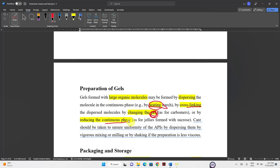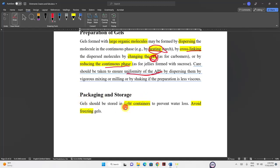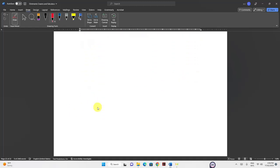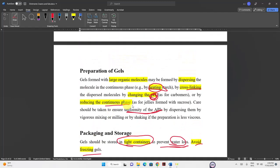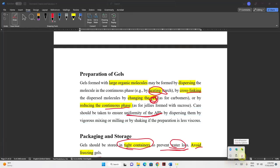It is very important to ensure uniform distribution of the active pharmaceutical ingredient (API) in gels through good mixing during preparation. Gels should be stored in tight containers to prevent water loss — since the gel structure depends on water content — and freezing must be avoided. I hope you enjoyed this topic; contact me if you have any questions. Have a nice day.